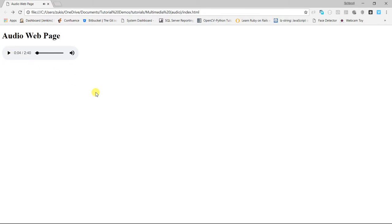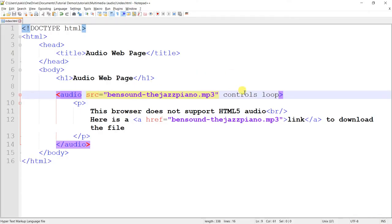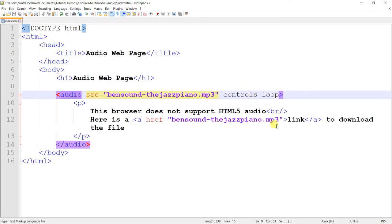So, it automatically loops. And it will continue doing this while it's on your page or while your page is active. It will continue looping without stopping unless, of course, your page is closed or whatever the case may be. So, that's the loop attribute.